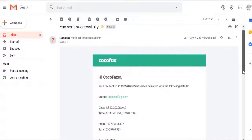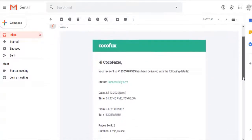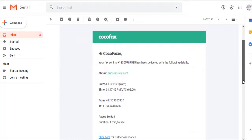A confirmation email is sent to your email address, informing you that the fax has been transmitted successfully.